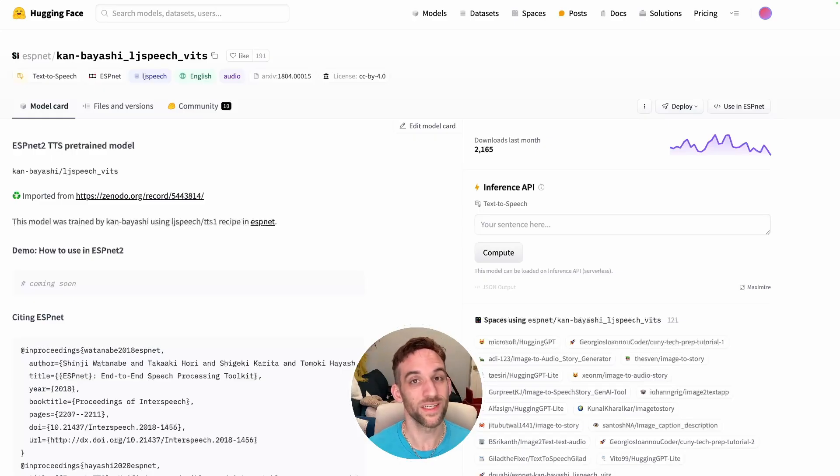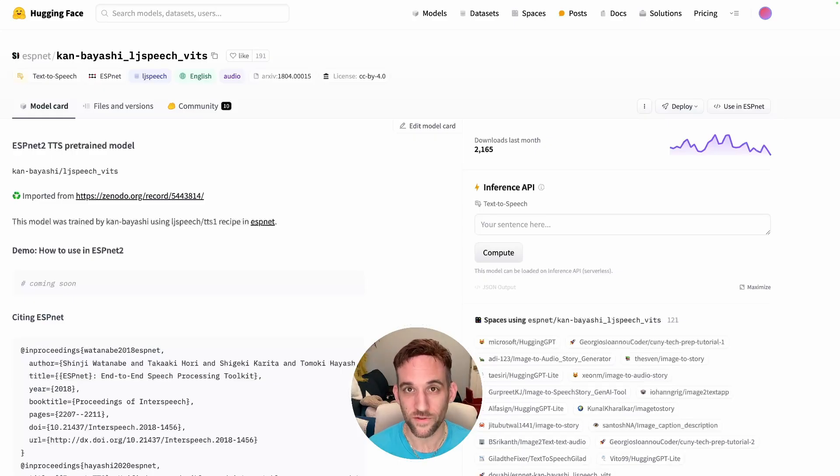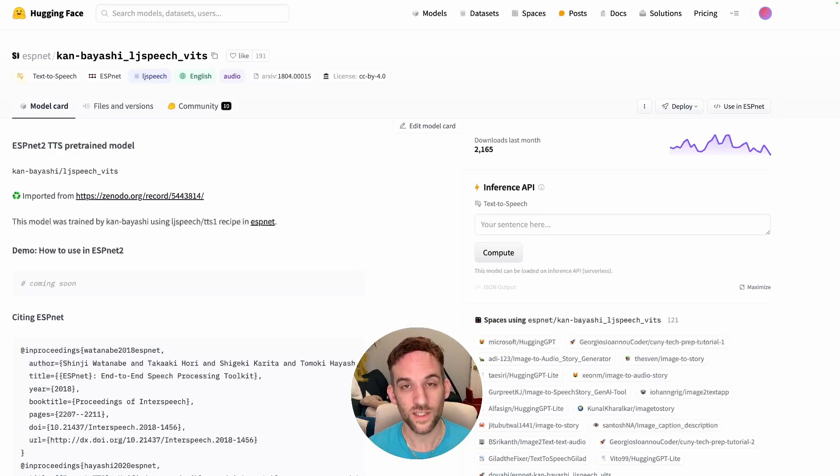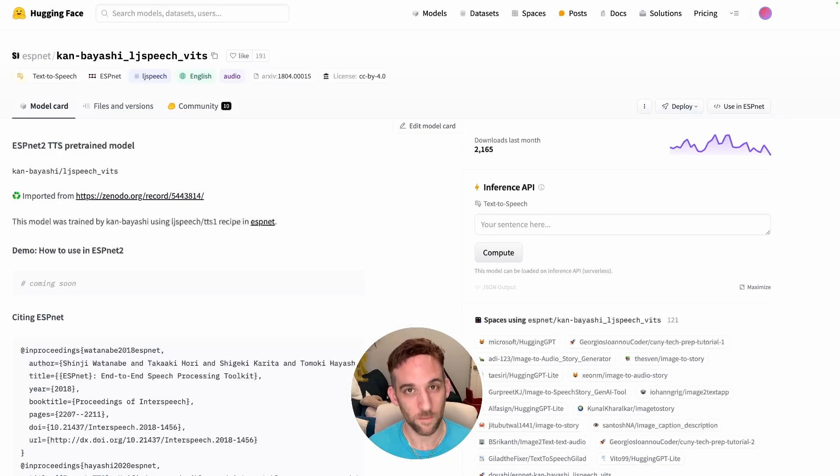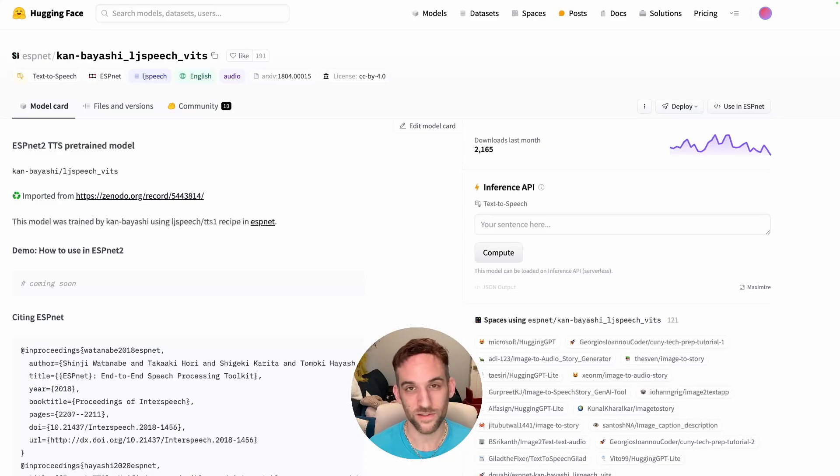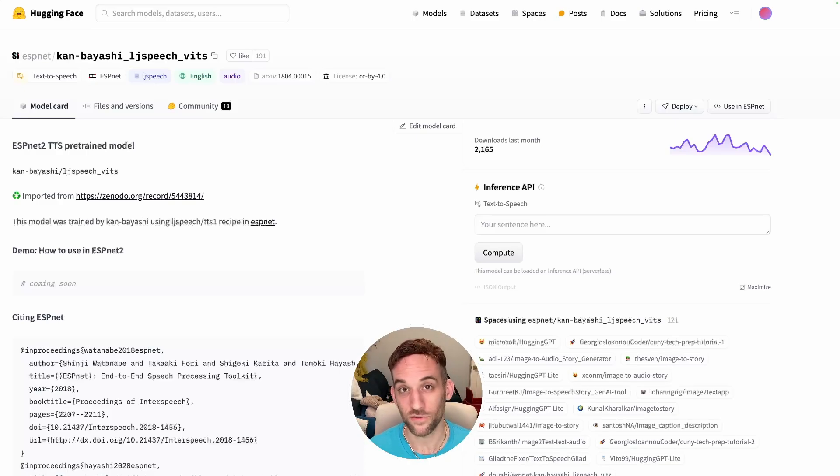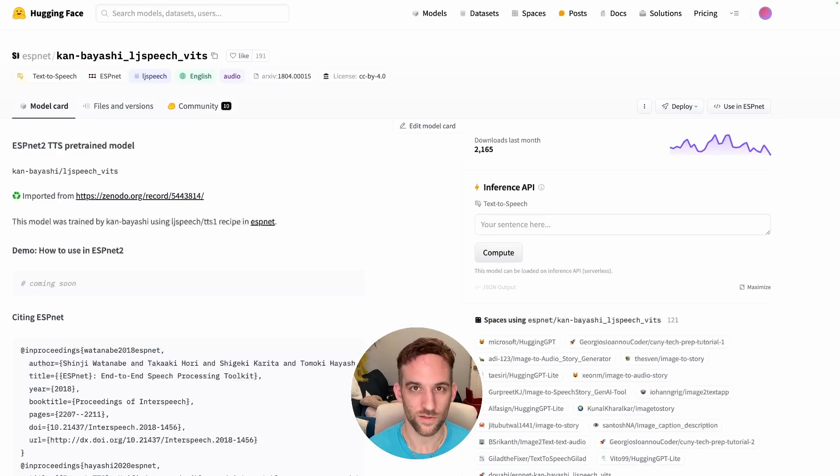Just like in the last video where we did text-to-image, we're also going to use an inference server for text-to-speech. I chose this model, which I'll have in the description, because the inference server actually works. Some of them, even the popular ones, may at the time that you try to use them, the inference server has an internal server error and you can't use it.